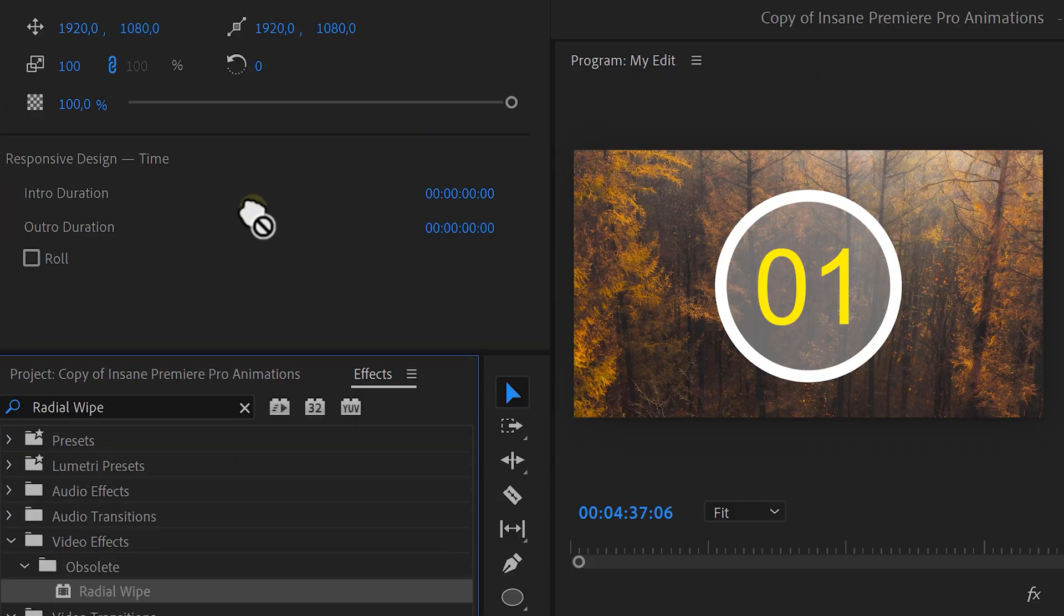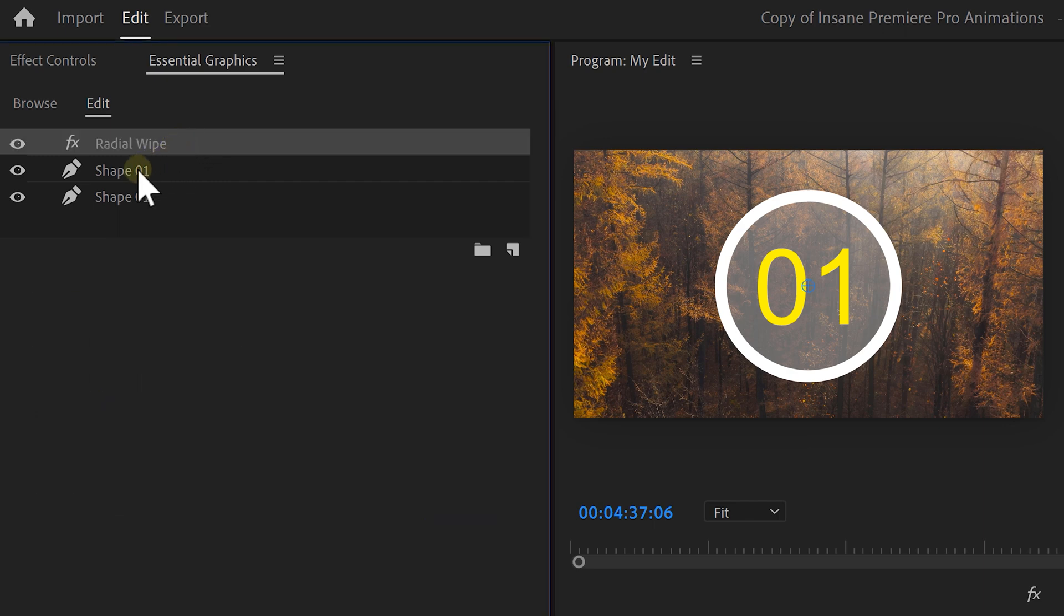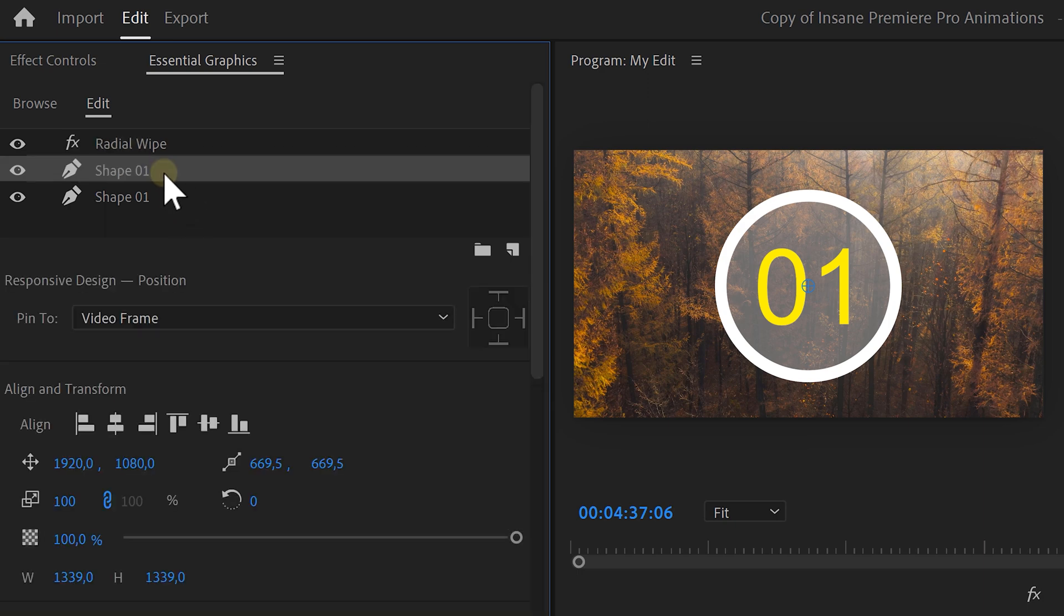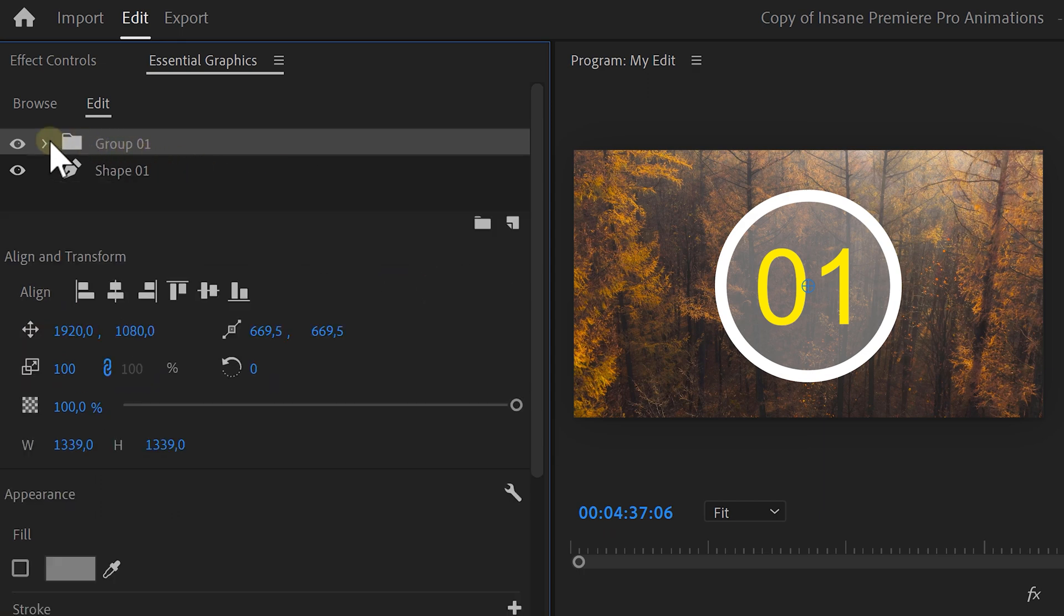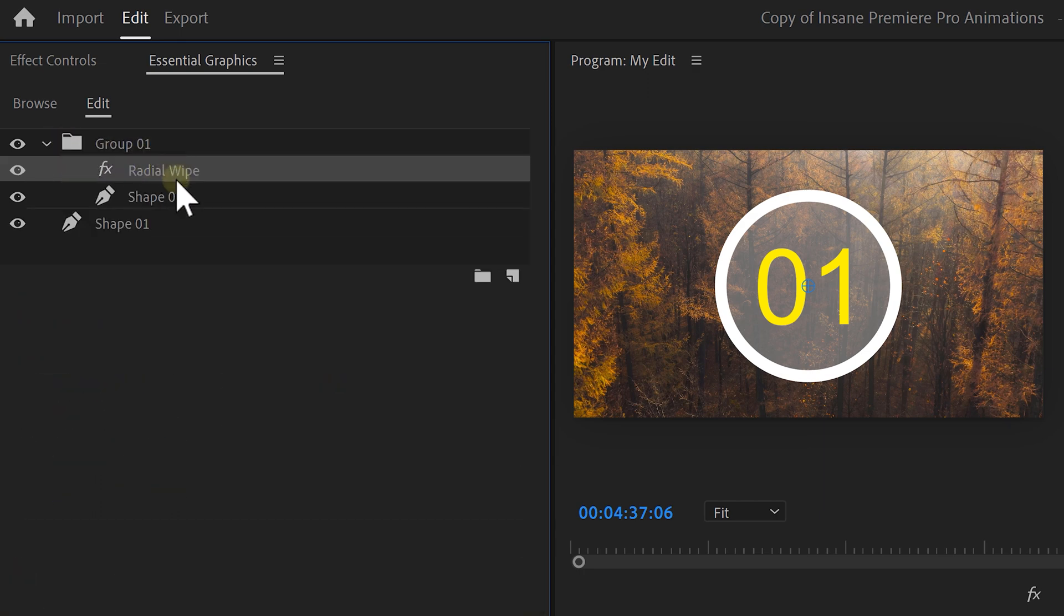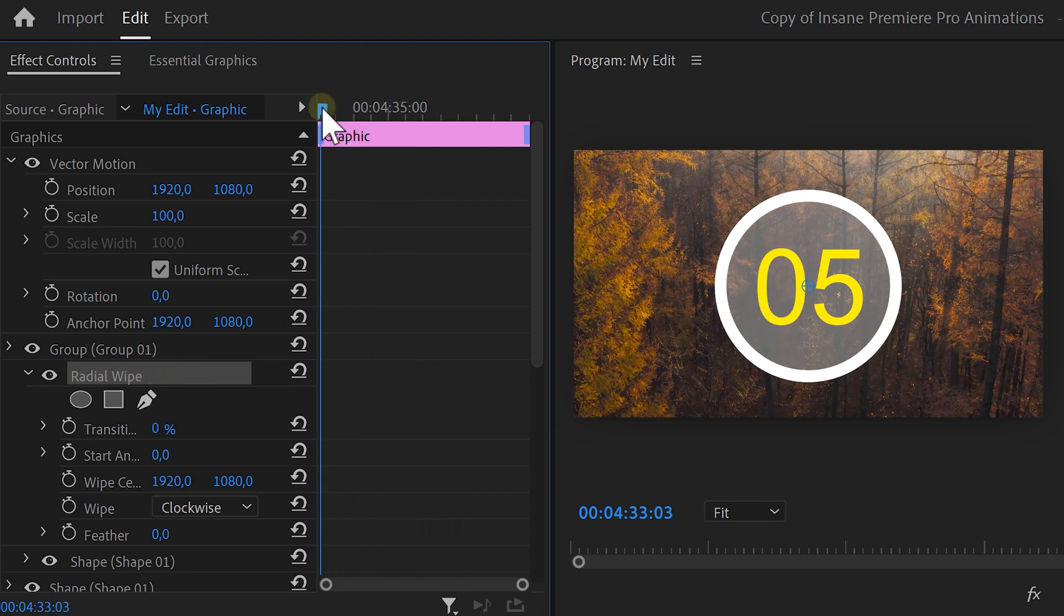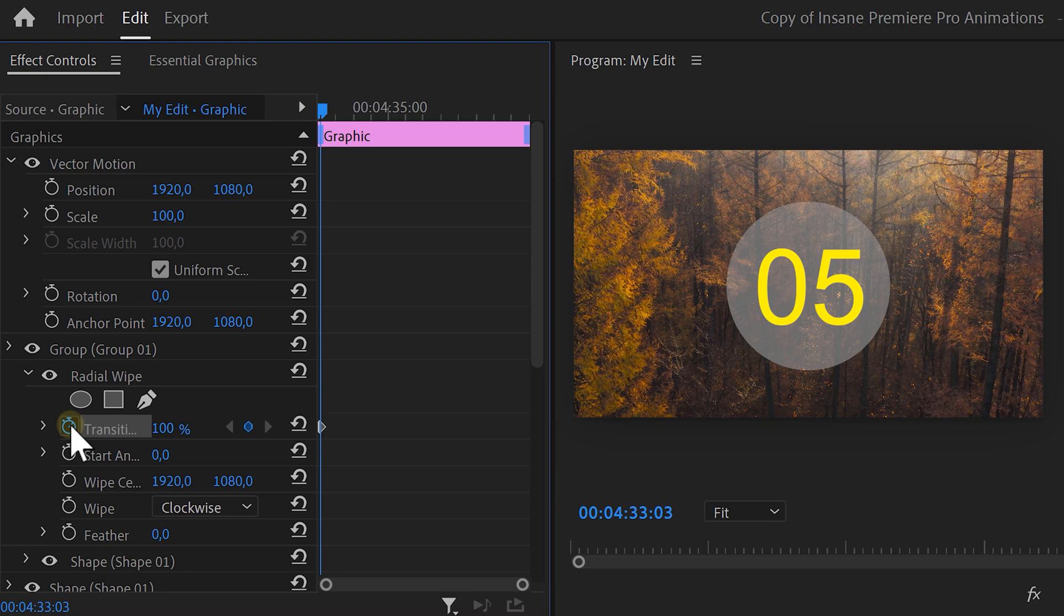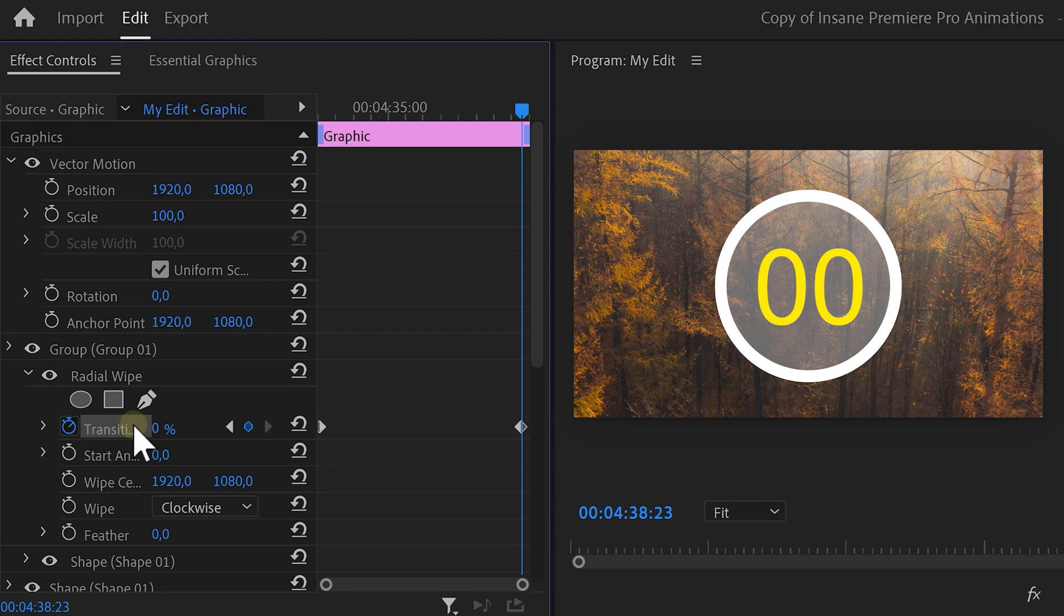Alright, it's time to animate the shape. To do that, find the radial wipe effect and drag it on top of the first shape in Essential Graphics. This effect will work on anything that sits underneath it, but we only want it to work on the first shape. To do that, select both the effects and the shape layer. Then click on the folder icon. Now, the effect will only work on everything that's below it and inside the same folder. Now, select the radial wipe effect. If you now go to the effect controls, the effect will be highlighted as well. Move the playhead to the beginning of your animation and set the transition completion to 100. Then set a keyframe. Grab the playhead and move further in time. Then set the completion to 0%. If you want to change the direction of the animation, you can do that right here.